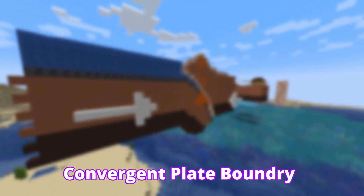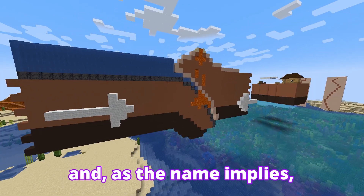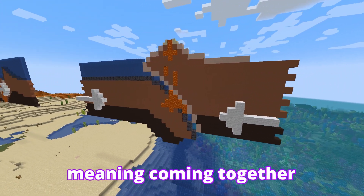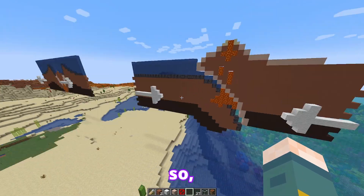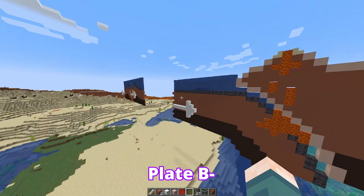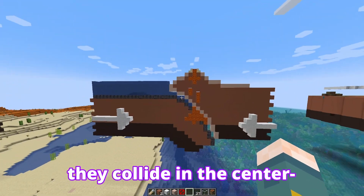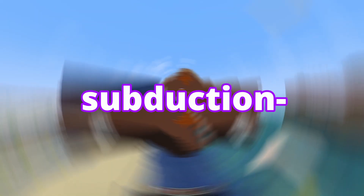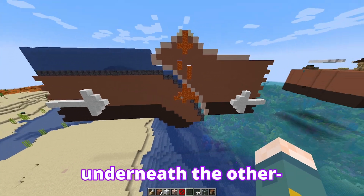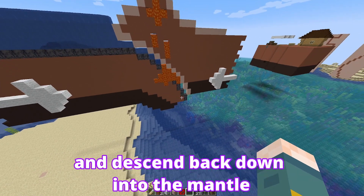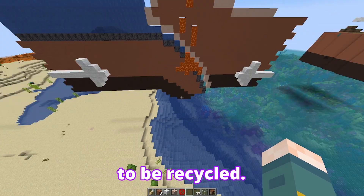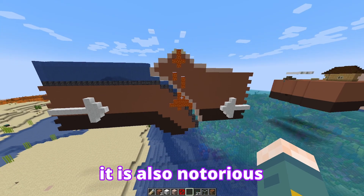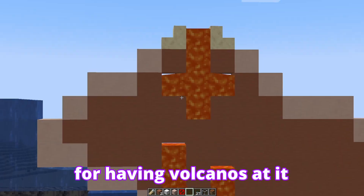Next up, you have a convergent plate boundary. As the name implies, this is when two plates converge — coming together. Plate A is coming to the right, plate B going to the left, and they collide in the center. Then you have a process called subduction, which means one of the plates will get sucked underneath the other and descend back down into the mantle to be recycled. This plate boundary also forms magma and is notorious for having volcanoes at it.